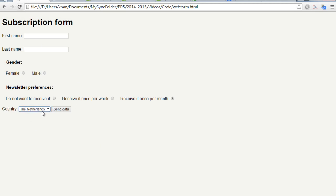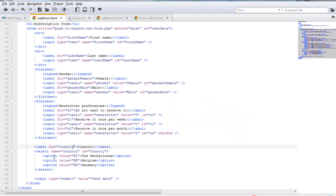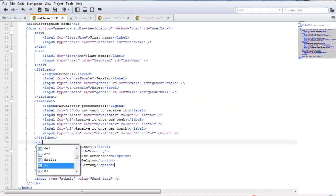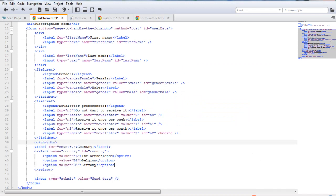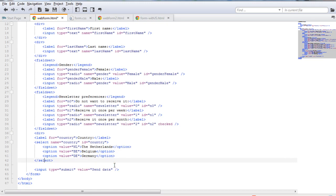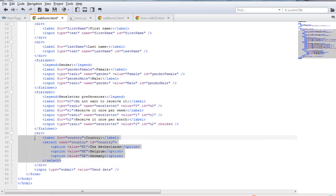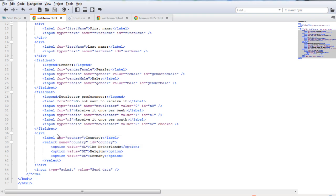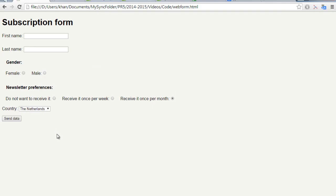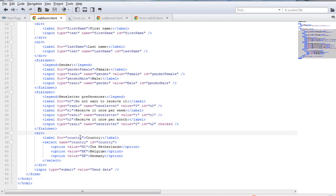If we save and refresh, you can see now that we have this label right here and the dropdown menu. Again, the presentation is not ideal, so I'm going to add a div tag in order to improve the presentation. I'm going to indent the code, save the file, and refresh the page. As you can see now, the submit button went below, so now I have certain countries to choose from.